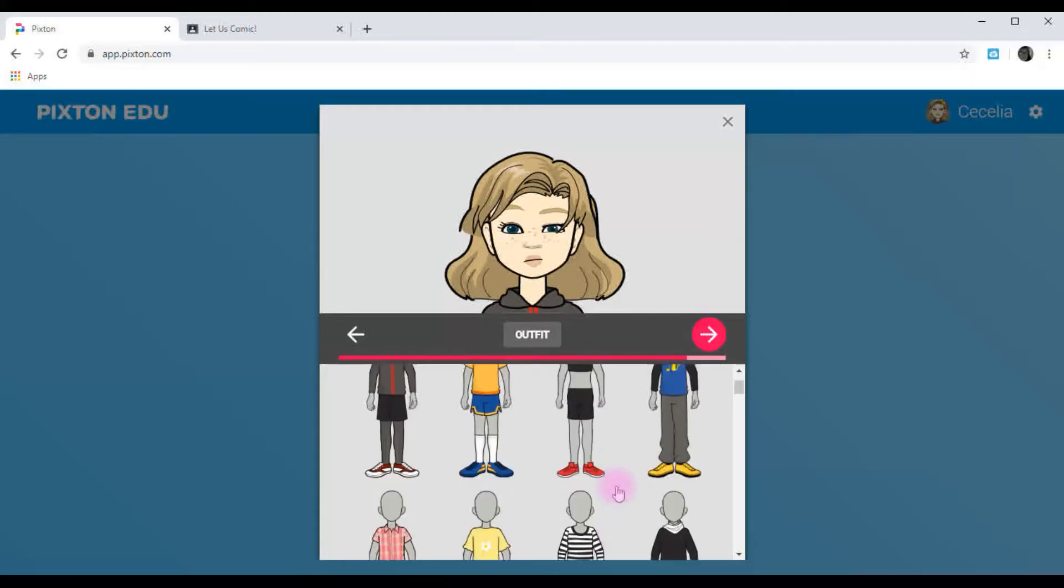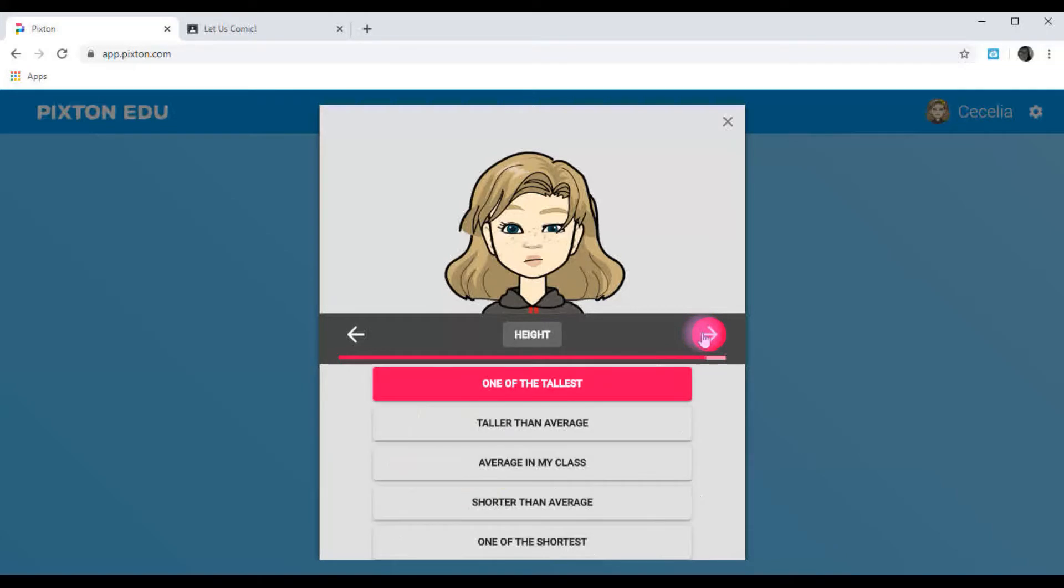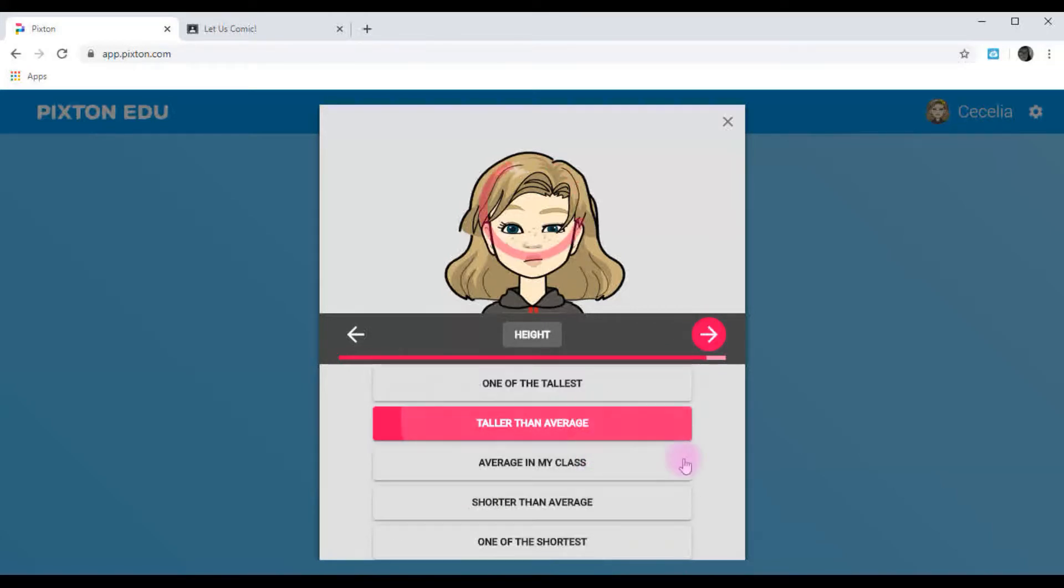Then you can choose an outfit. I'm just going to stick with this one. And she's taller than average.